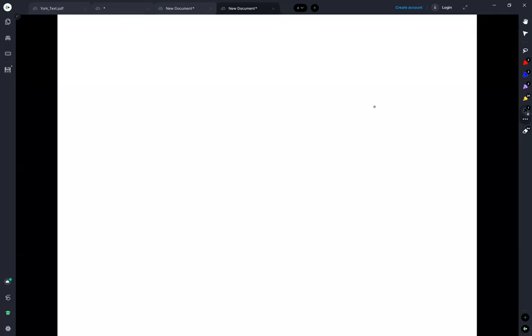I want to talk about pressure-volume work, basically a continuation of chapter two.